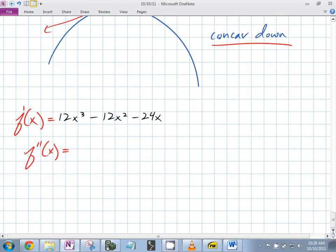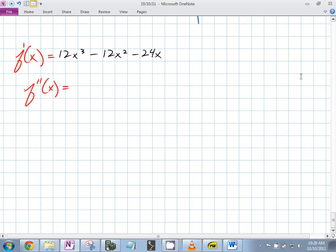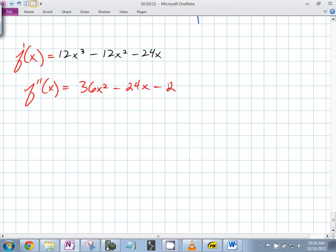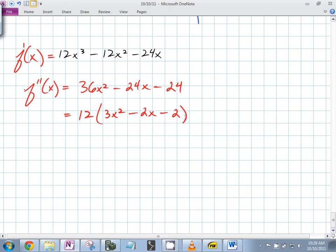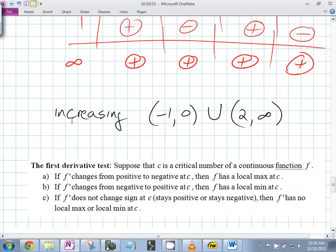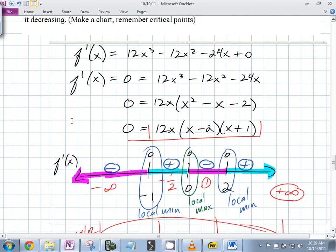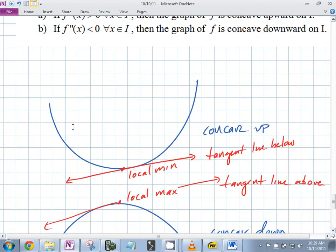What's the second derivative? We get 12(3x² - 2x - 2). We're interested in the second derivative at x = -1, x = 0, and x = 2.